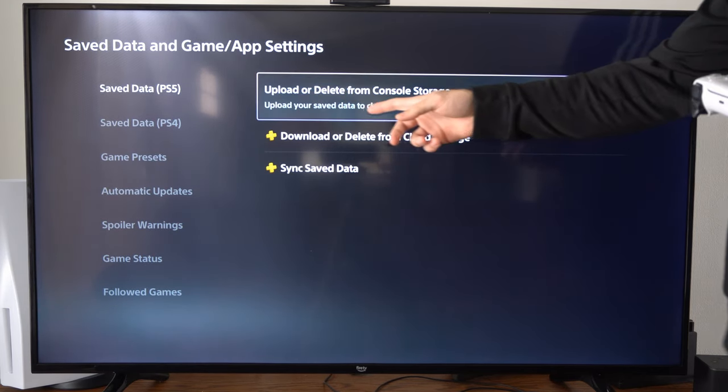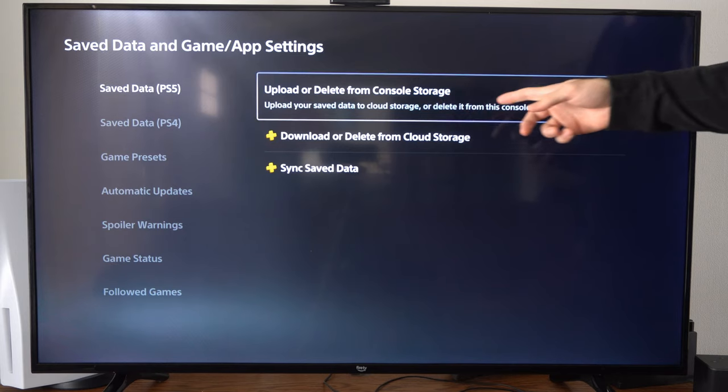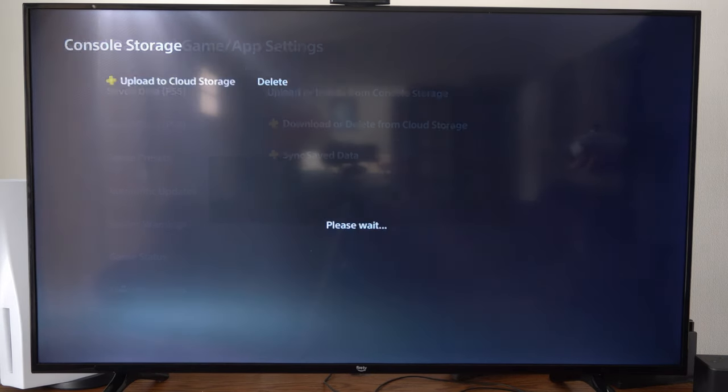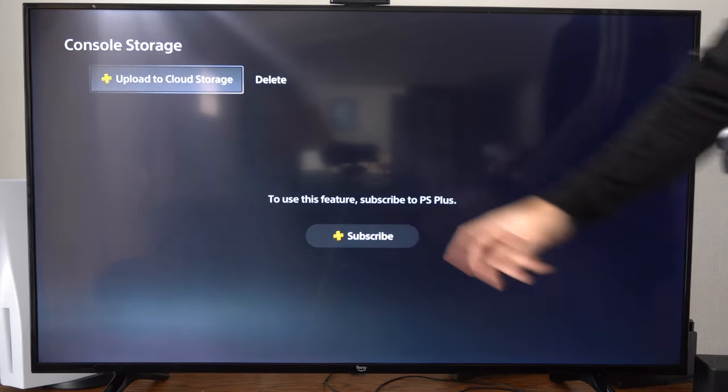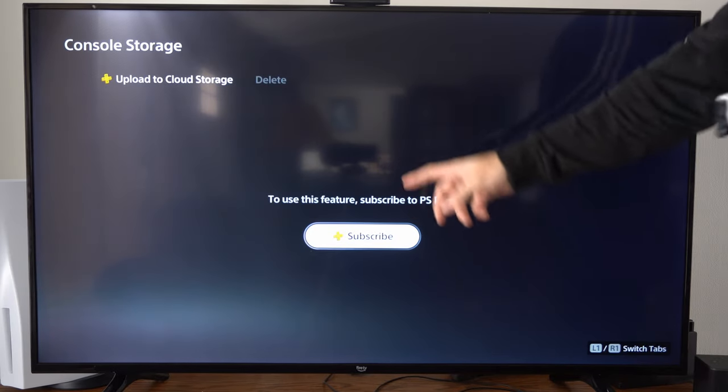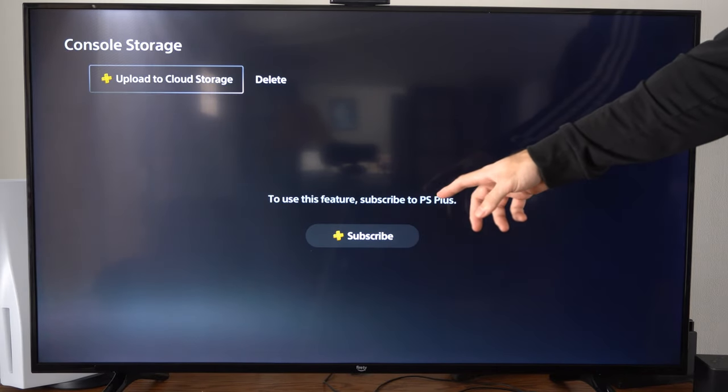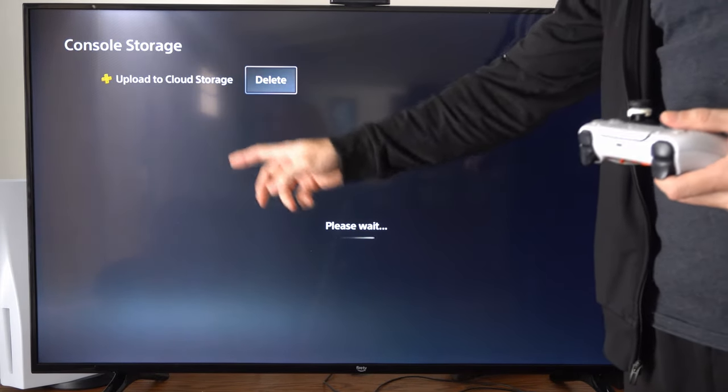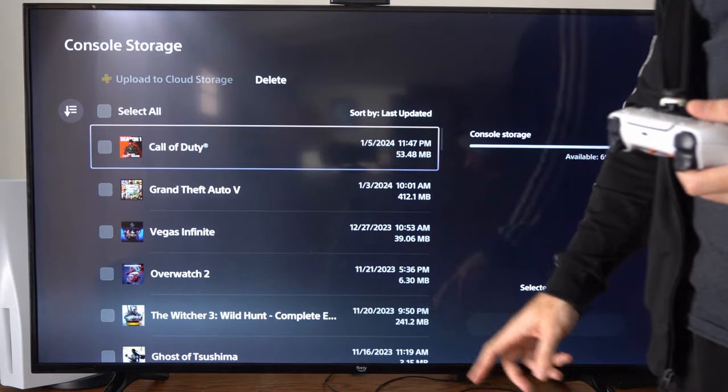Upload your save data to the cloud storage. Now we have the option to go to the left, and if you have PlayStation Plus, all you have to do is choose the game.